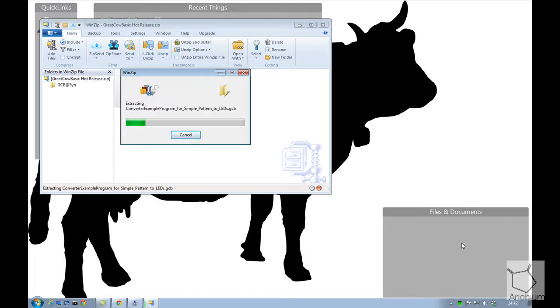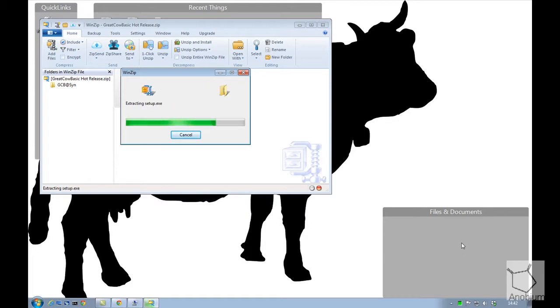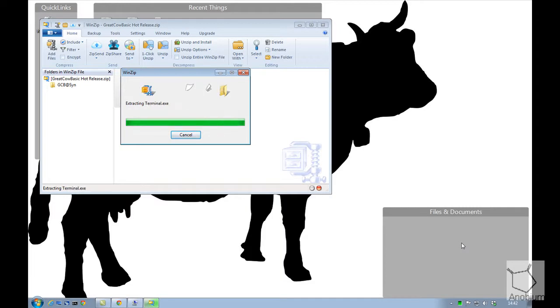It's currently unpacking the distribution for GreatCowBasic. It's the help files, the 160 plus demonstration files, GreatCowGraphicalBasic, there's a preview version in there, plus some installers for PicKits.